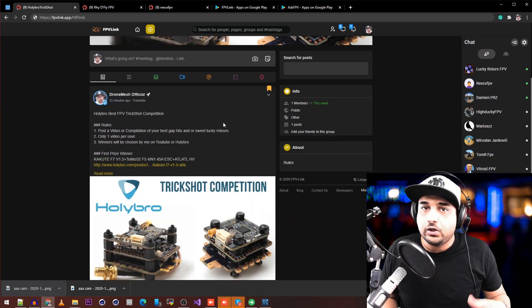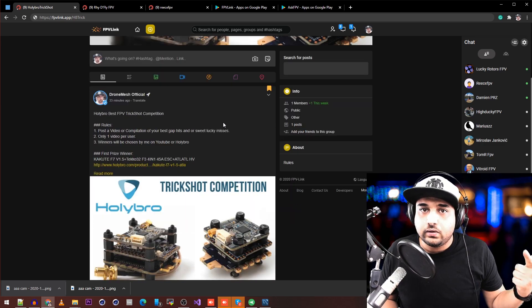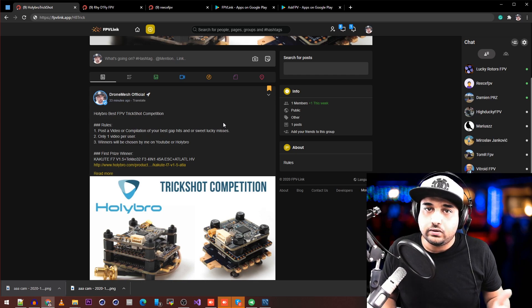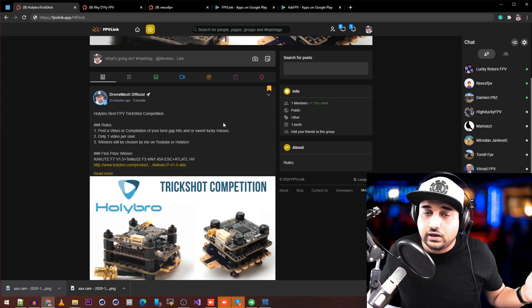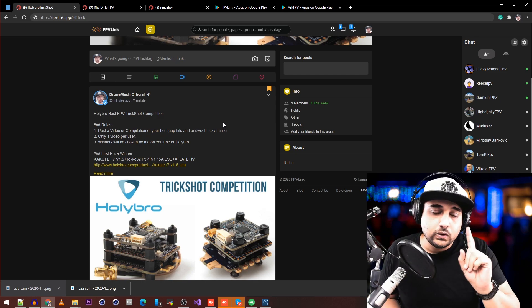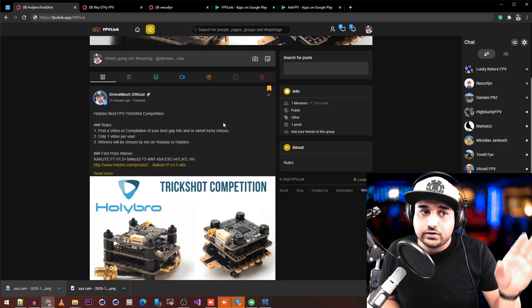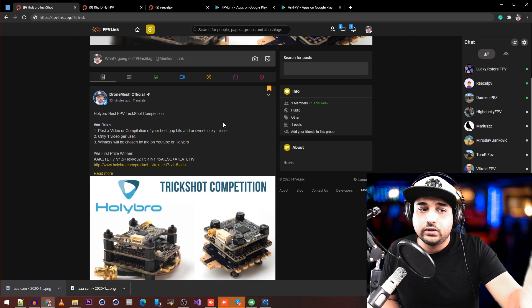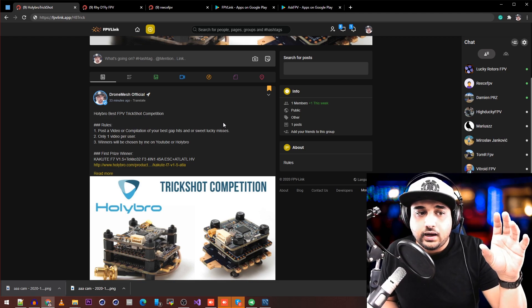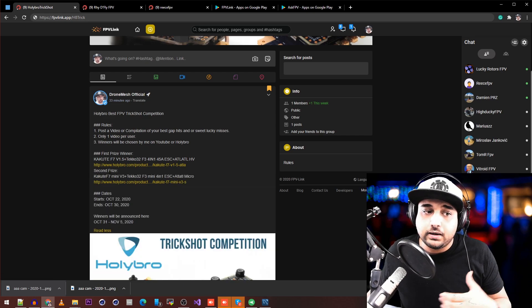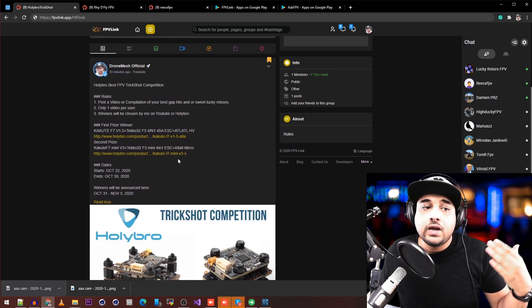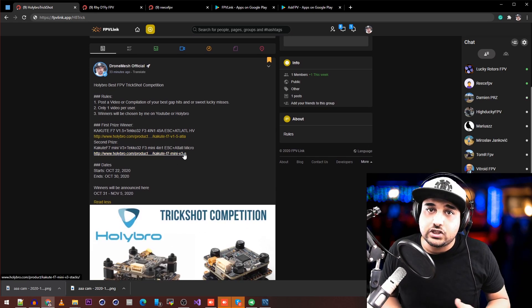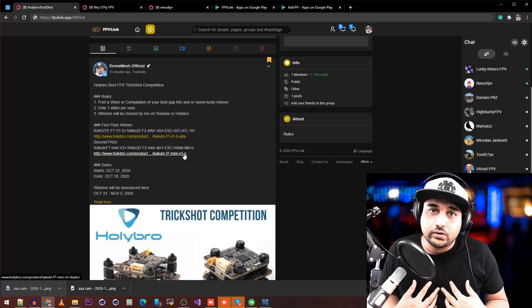The rules of this competition are simple: post either a video or compilation of your best tricks or lucky misses—only one video per user. Post the link on the group, and the winners will be chosen by me and HollyBro. I'll also be featuring most of your channels on my YouTube channel when I announce the winners.